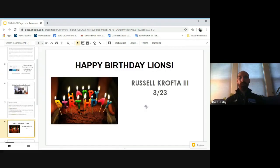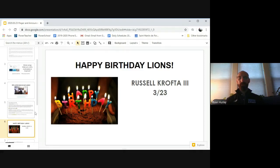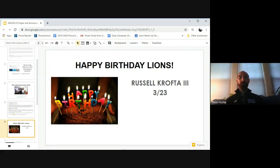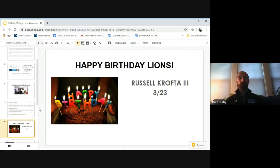Happy birthday, Russell Crofta. It is Russell Crofta's birthday. So please make sure you send Russell a text, an email, let him know. We hope that he has a great day. It is his birthday today. It's not one of these weekend situations. So happy birthday, Russell Crofta.